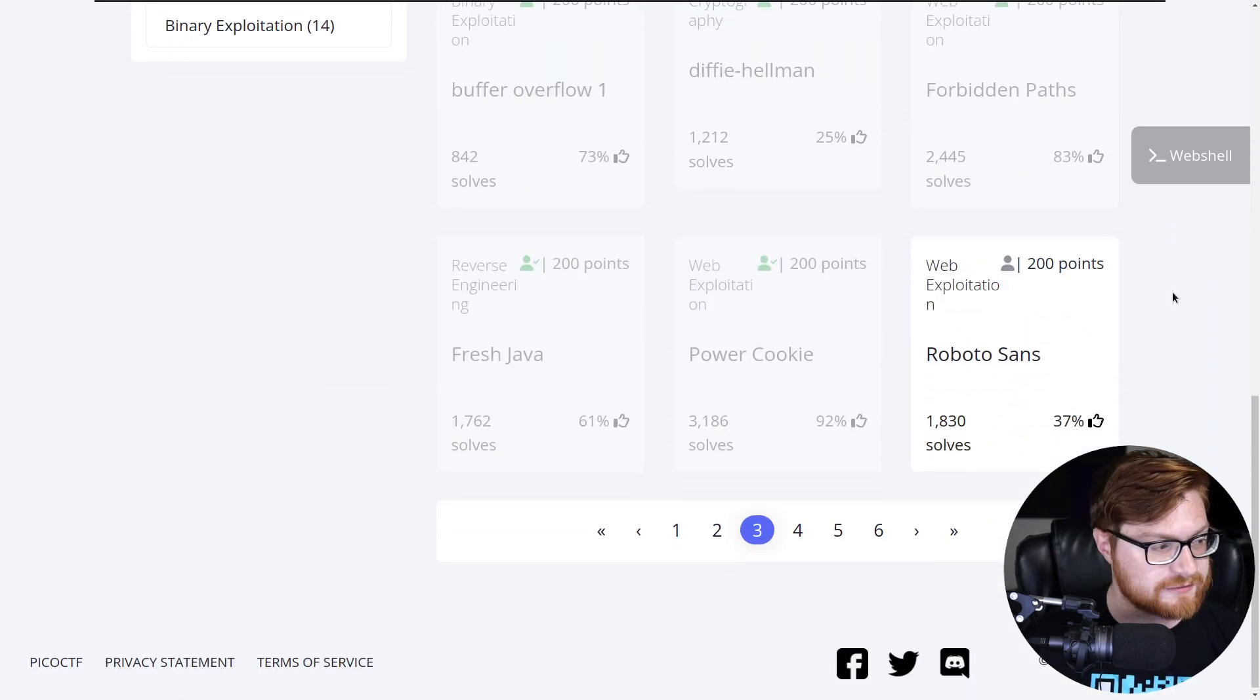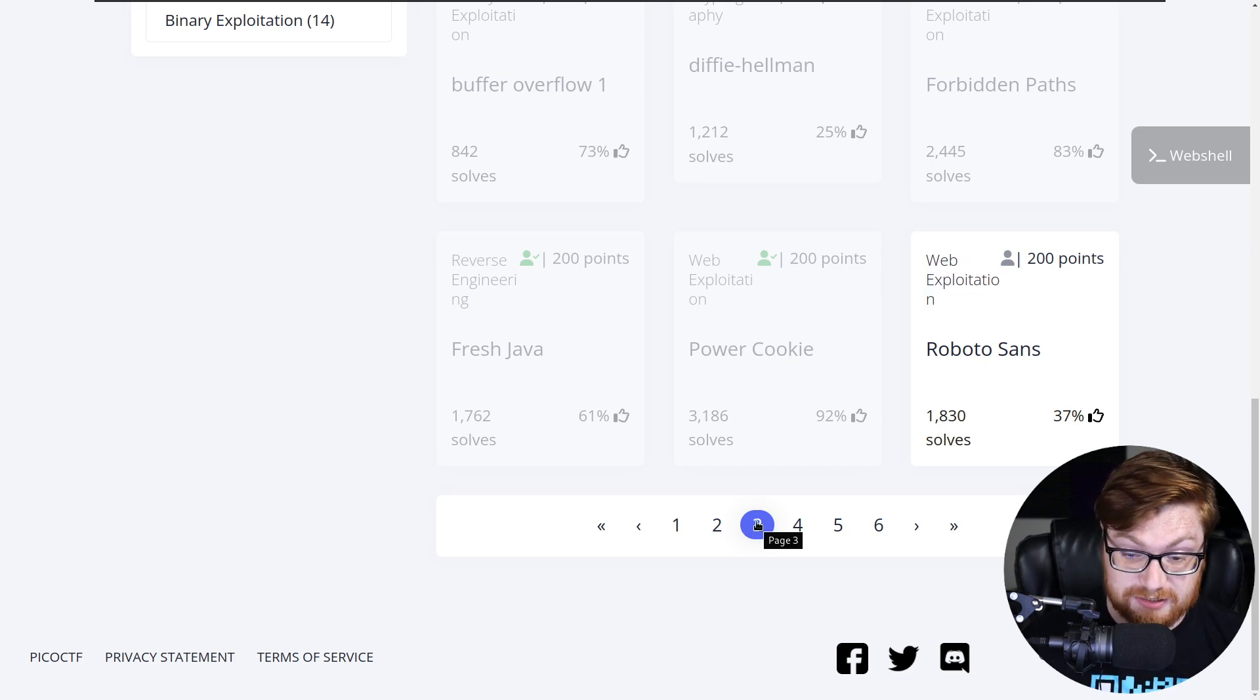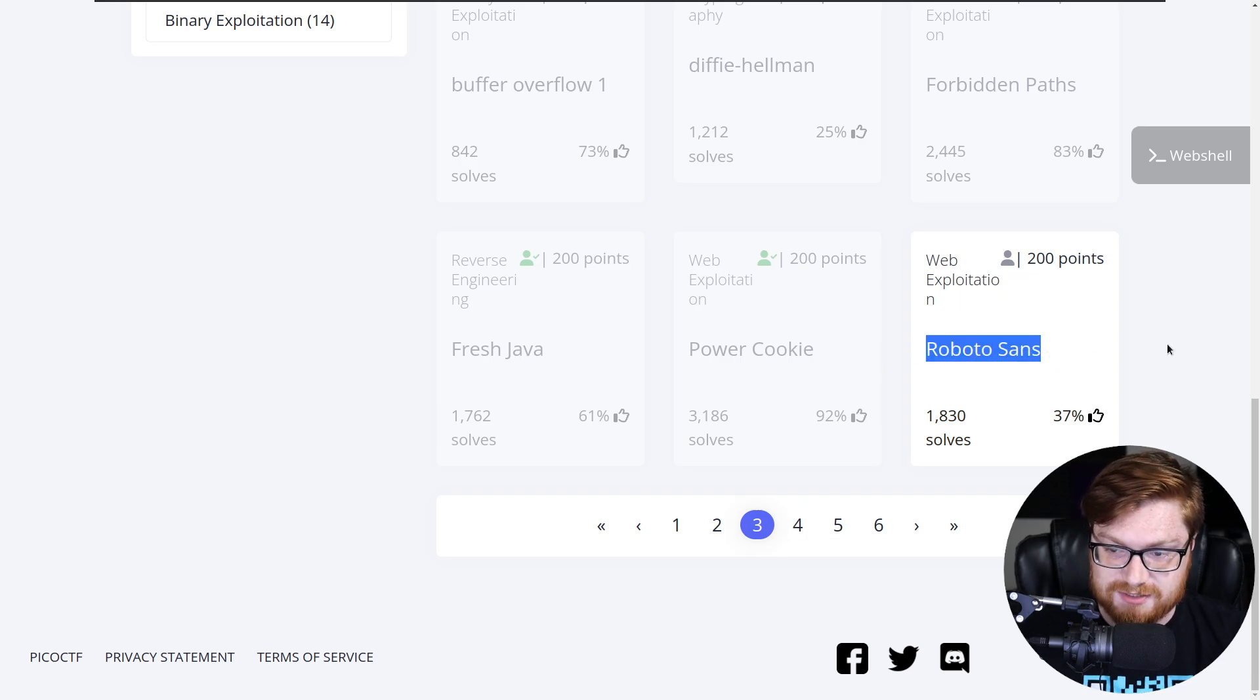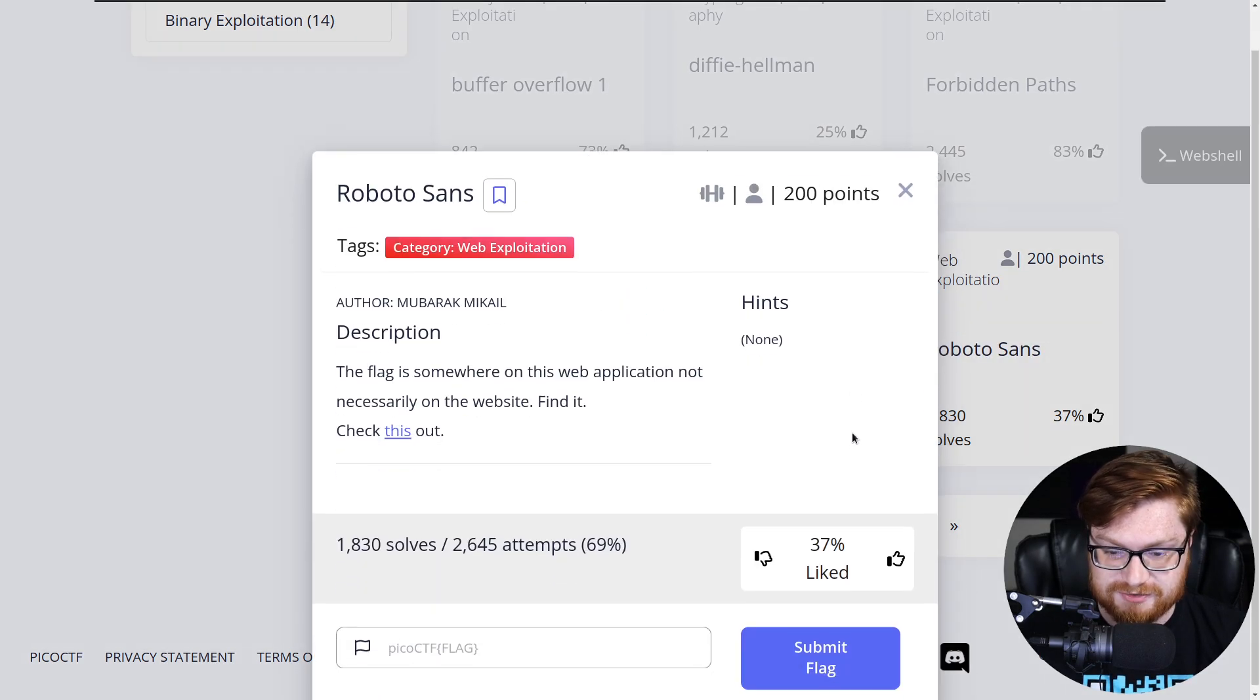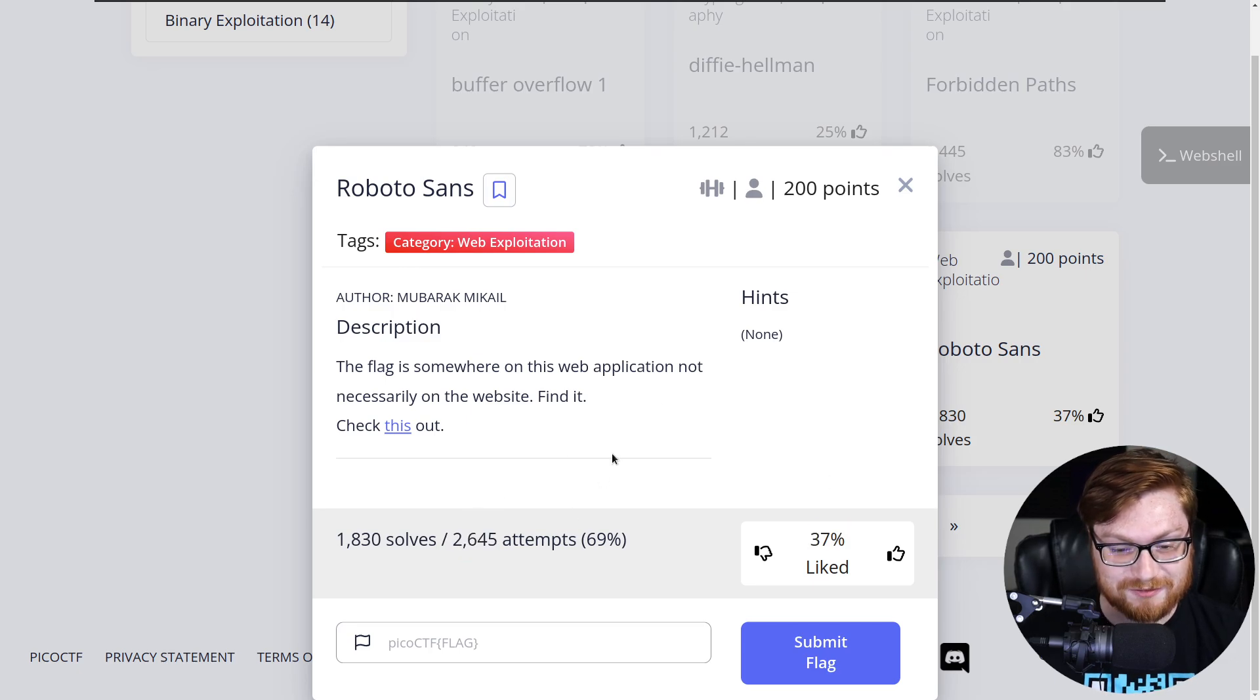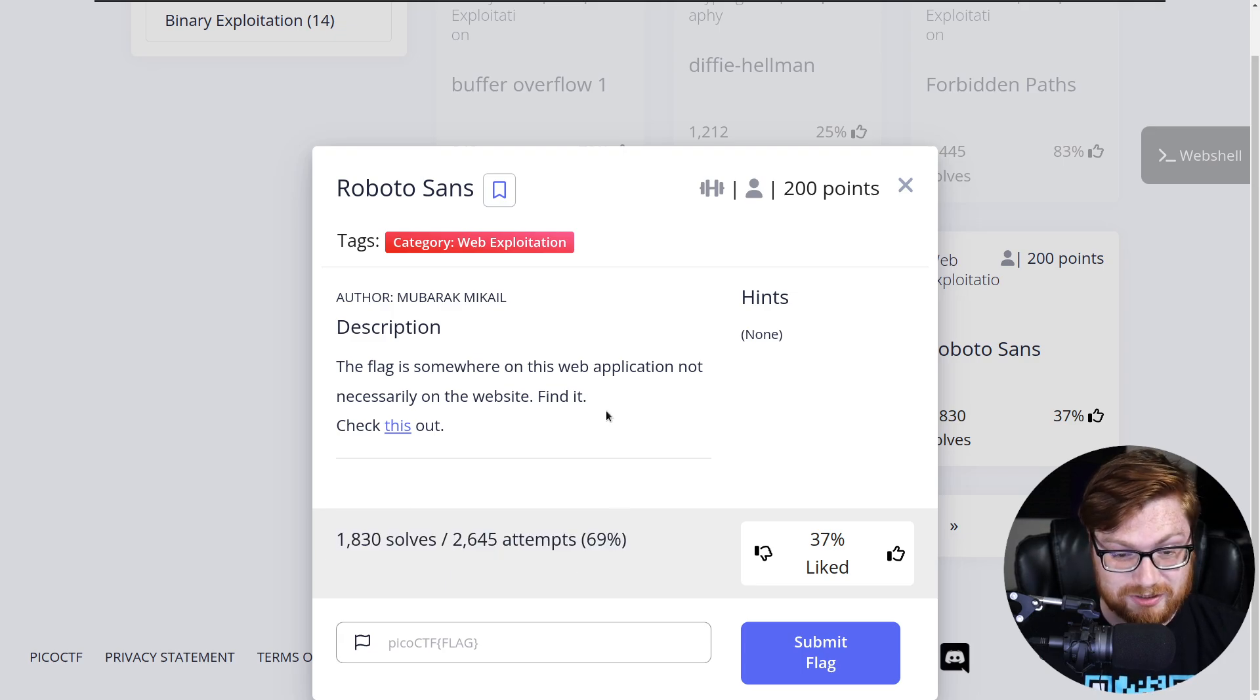We are on the very last challenge in the web exploitation category on page three. We are just about to make it on our way into page four. This challenge is called Roboto Sans for 200 points. It has a 37% like ratio at the moment out of 2,645 attempts. 69% solve rate. So let's try this thing.